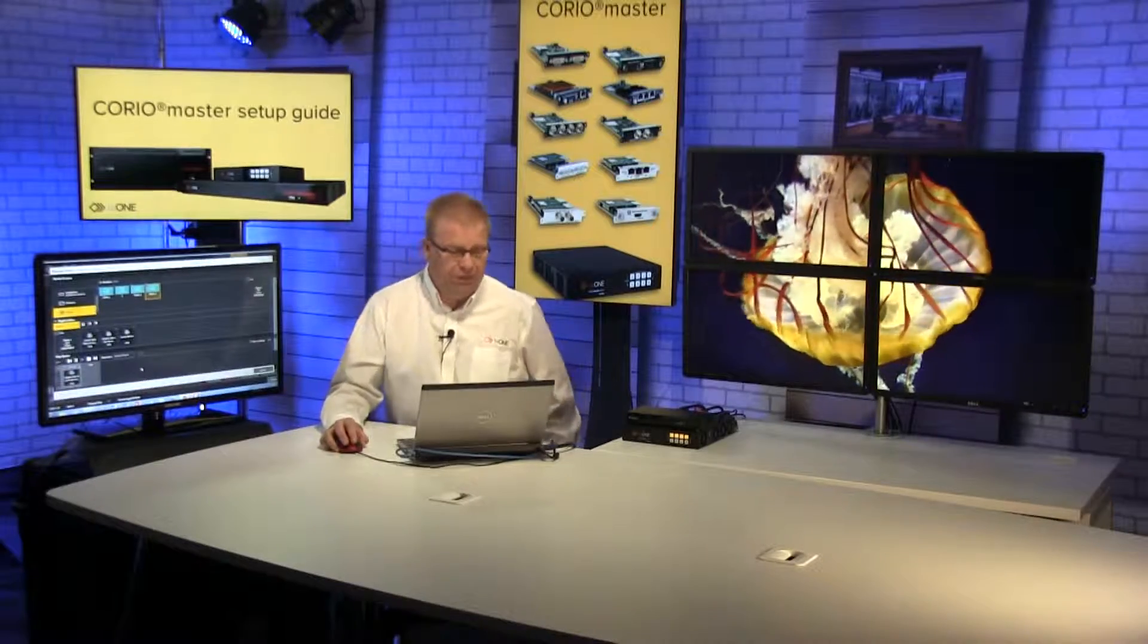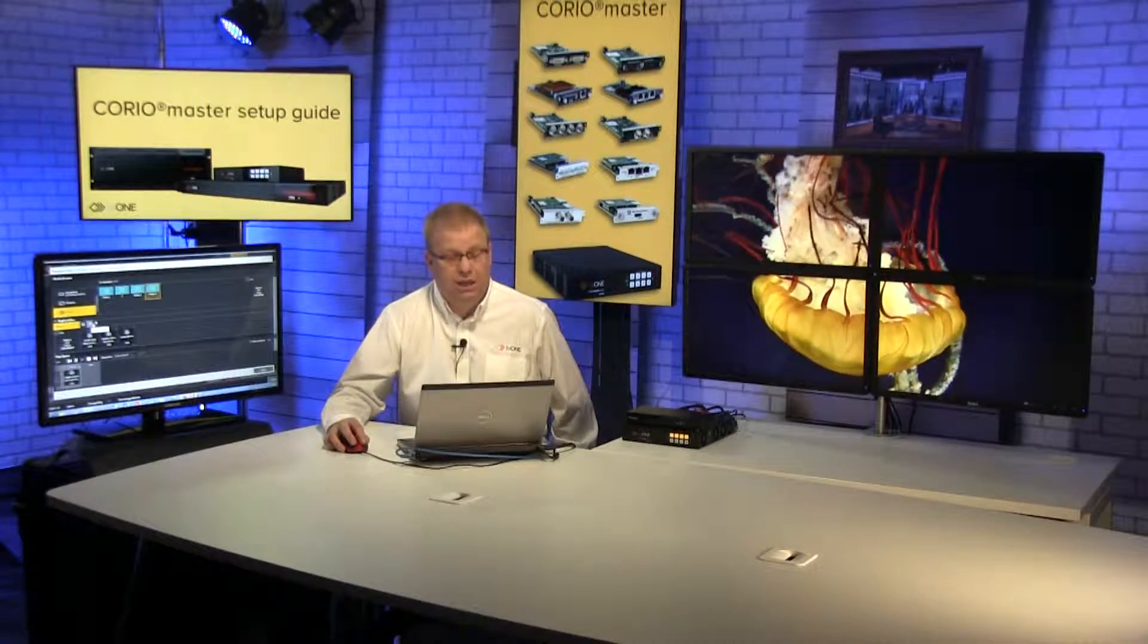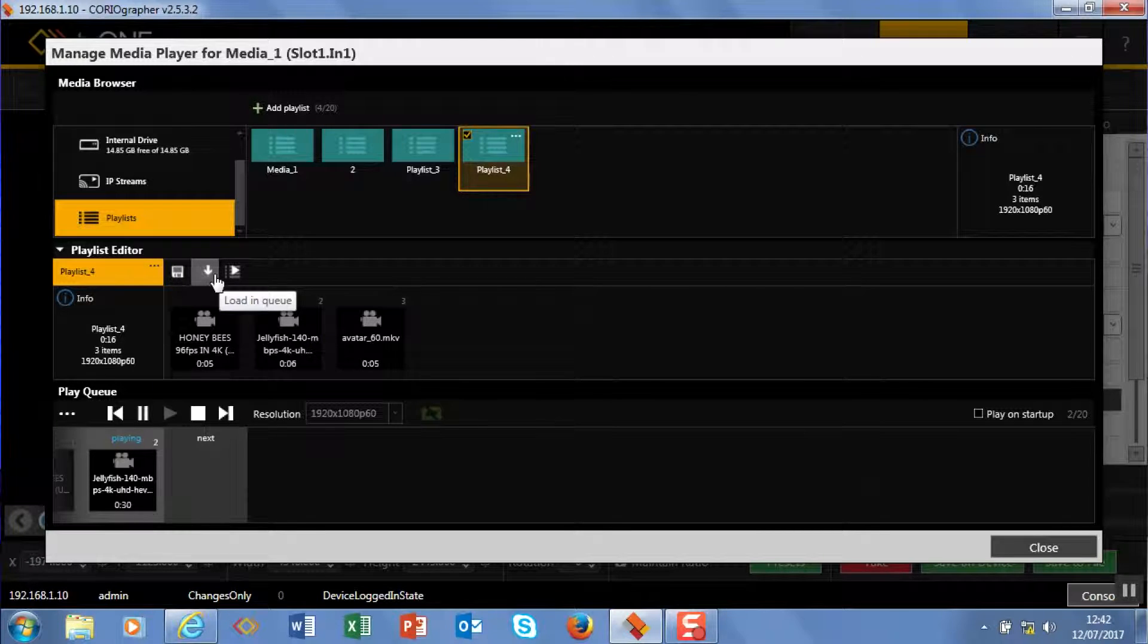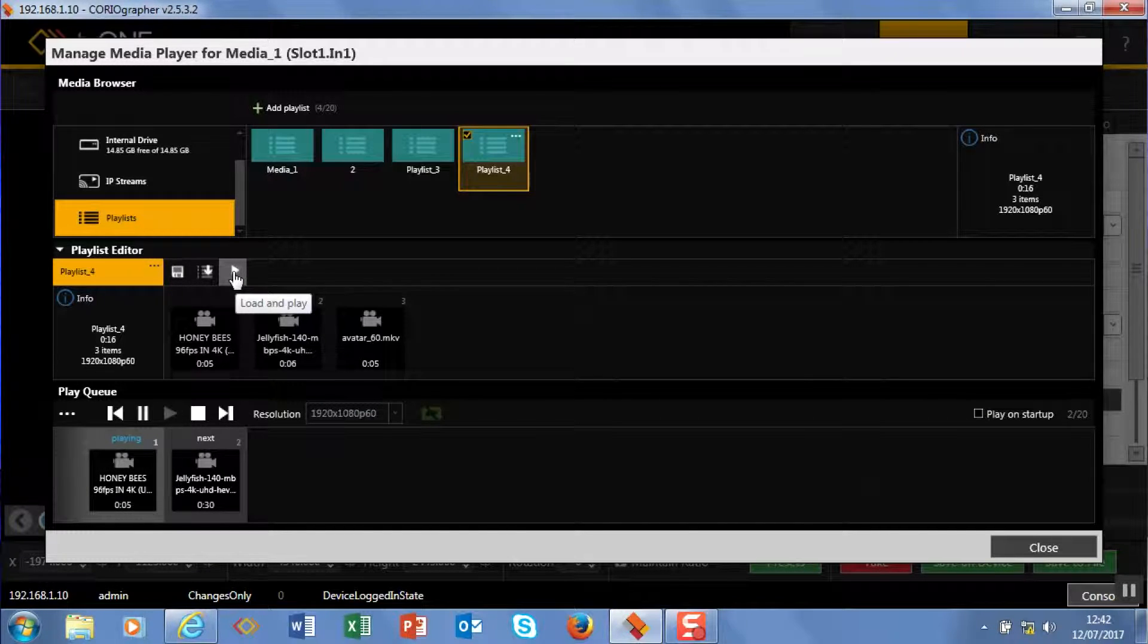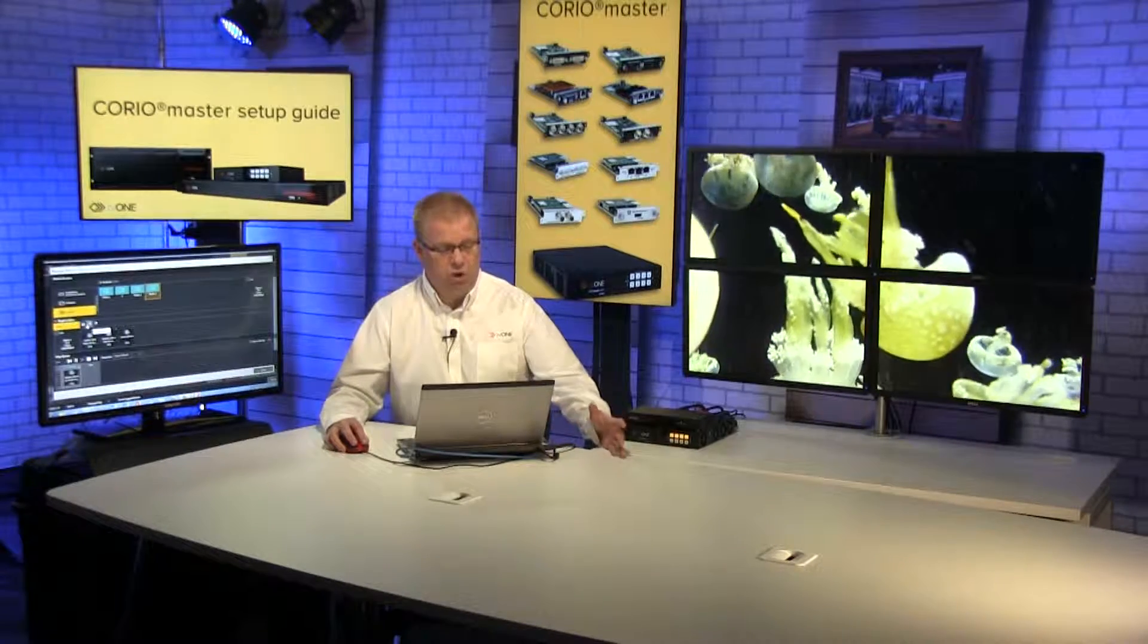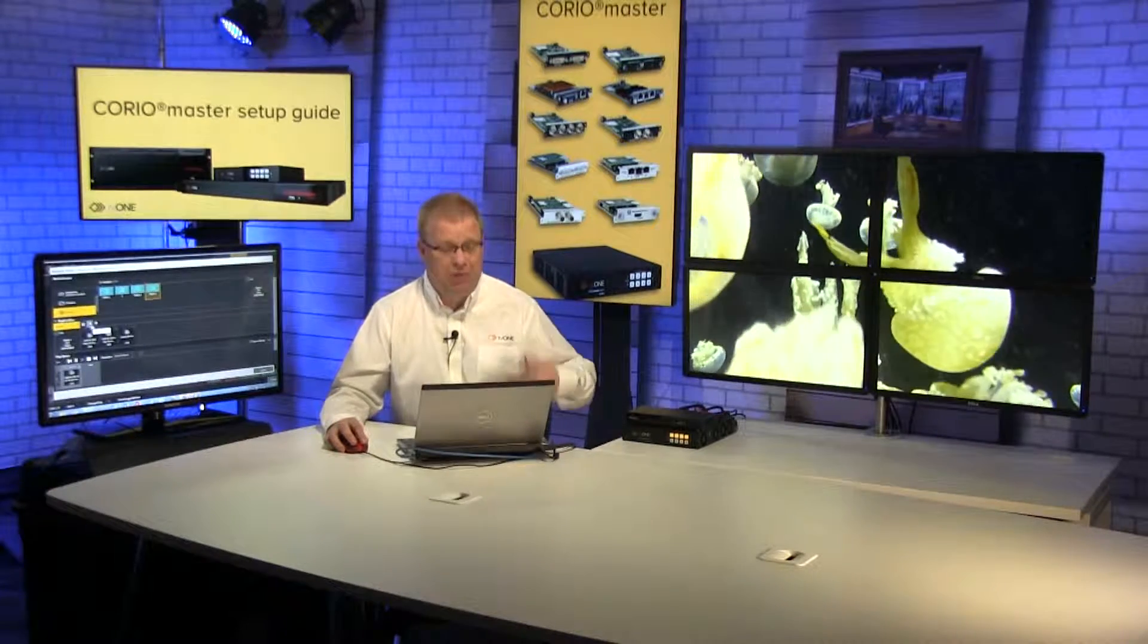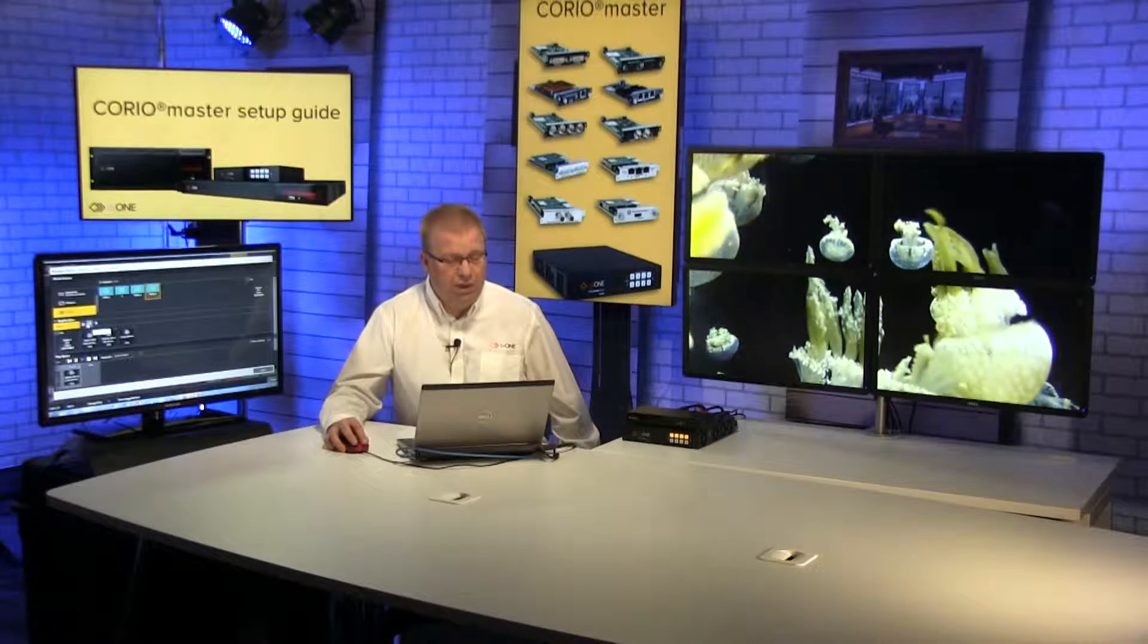At the moment I have media playing already. Now there's a couple of options - I can either load this playlist into the current queue, or I can play, so I can load it into the queue and play it right away. Now this is pretty obvious - one loads it and doesn't play, and this one plays it right away.